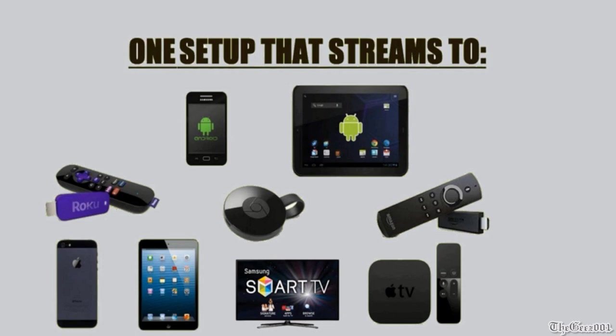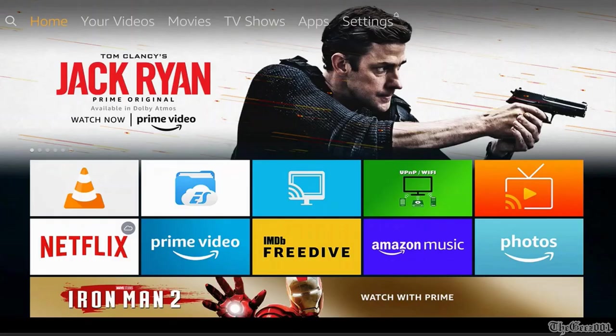One great thing about this setup is you can connect to the same PC stream from multiple streaming devices at the same time from anywhere in your home. Now let's go to the Fire TV VLC app to connect to the stream.